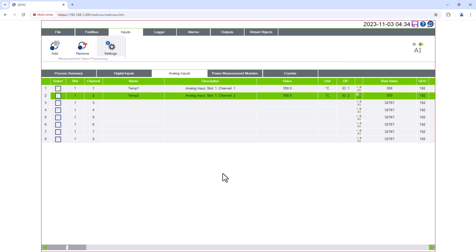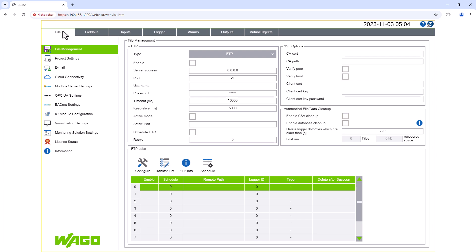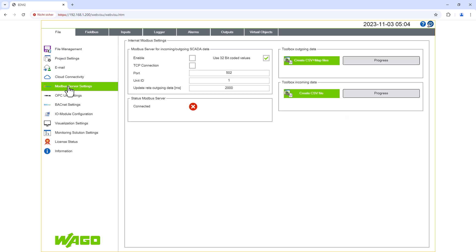The created inputs are now also listed in the Summary. The inputs are now correctly created, so we go to the menu, File and then Modbus Server Settings. First, we need to enable the Modbus Server and the TCP connection.